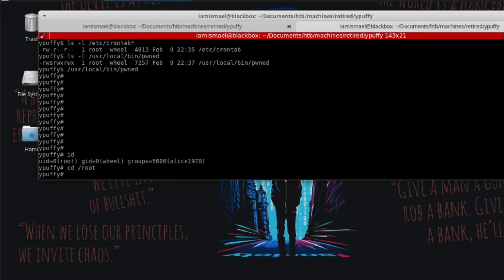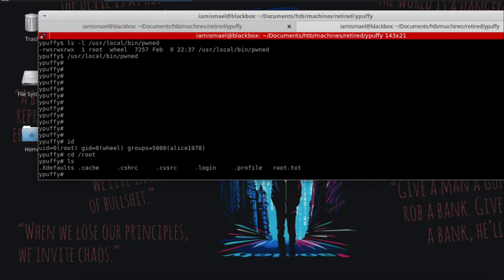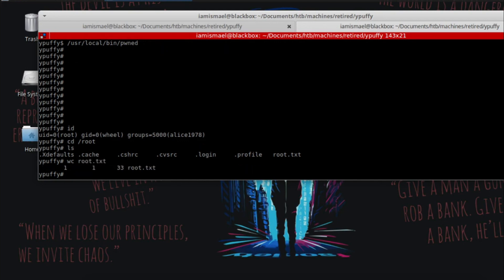So we can go ahead and navigate to the root directory. Run an ls, we see root.txt. We'll do a word count on it. And there you have it.